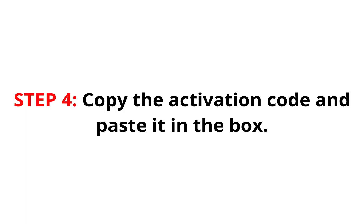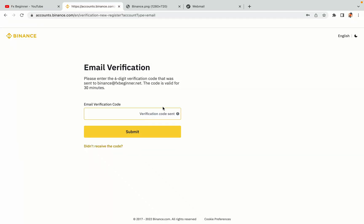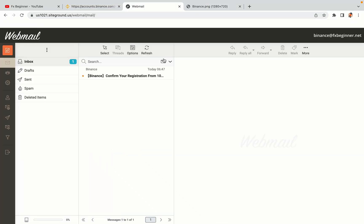Step 4: A confirmation code will be sent to your mail. Open your mail inbox, copy the code and paste it in the box to fully activate your Binance trading account.